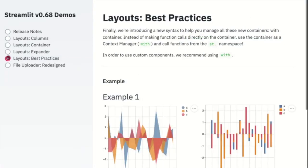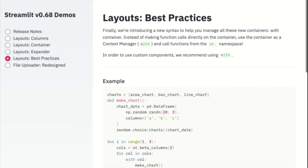To wrap up layouts, we've introduced support for context management that can be used with any building block such as the sidebar, ST empty, or any of the new layout options. To do this, you can use the with statement.